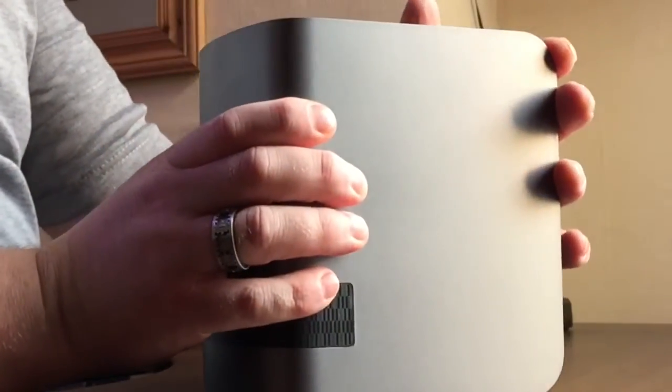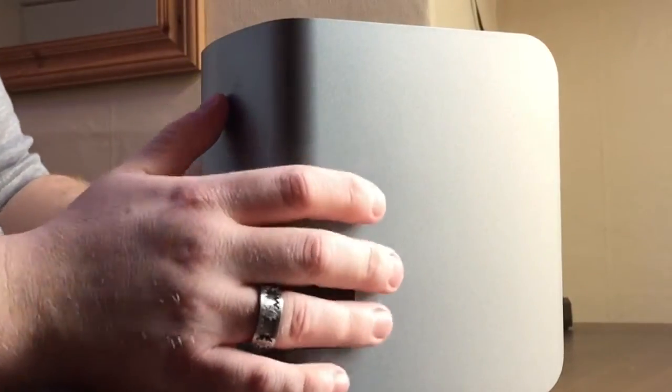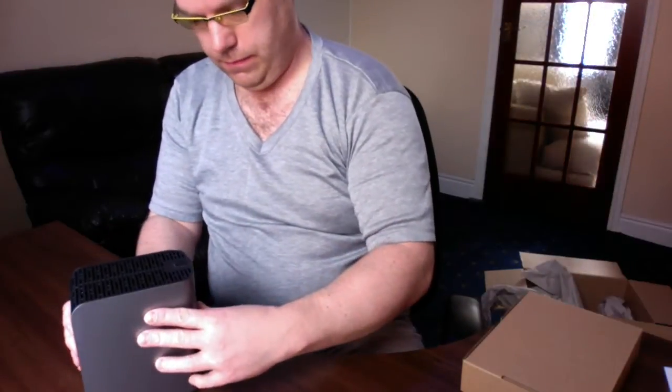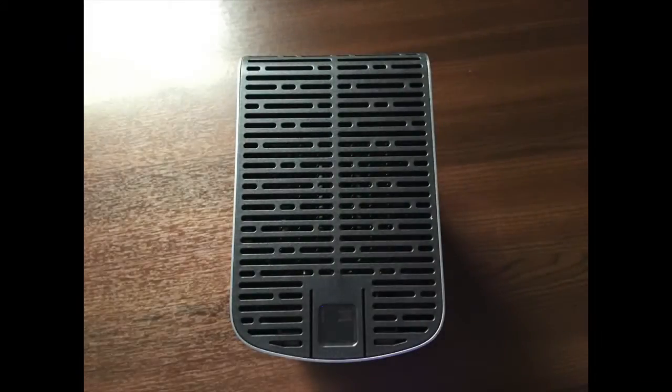The side, I can't work out if that's plastic. Yeah, the side is plastic. Does look aluminium. Push button top.